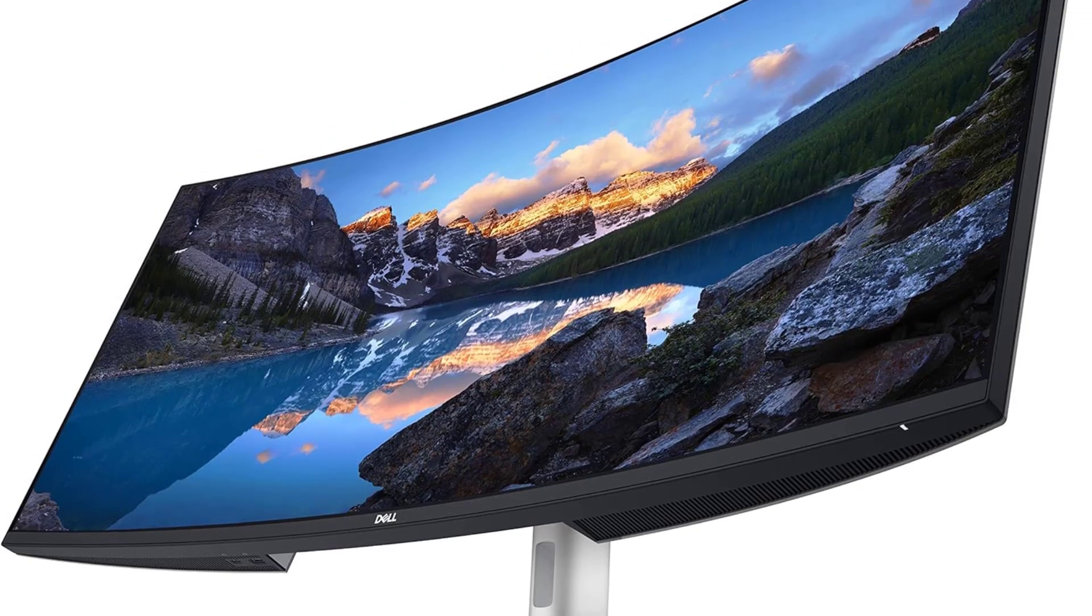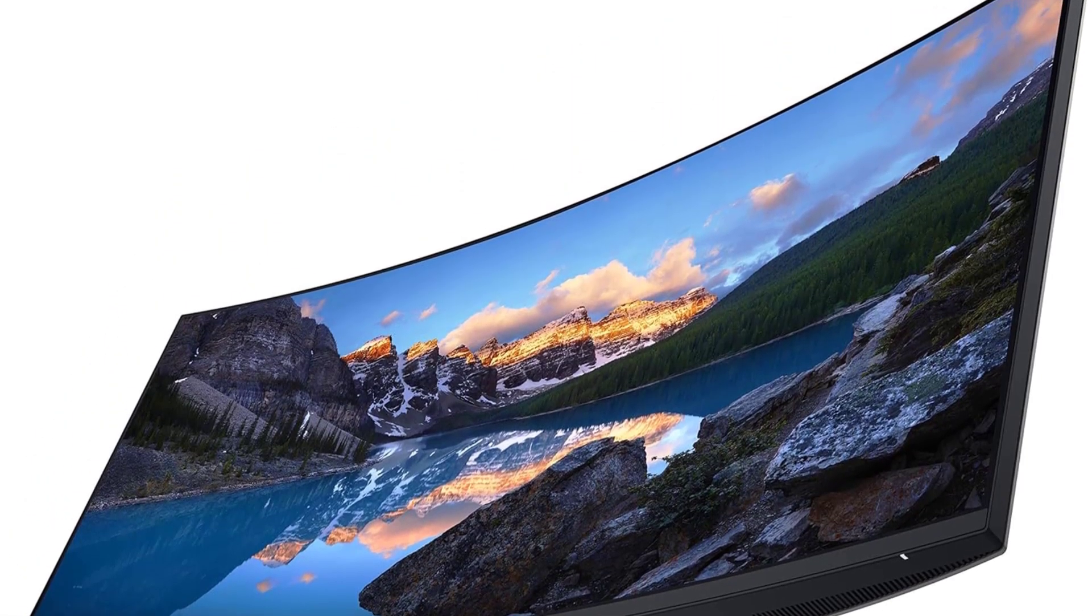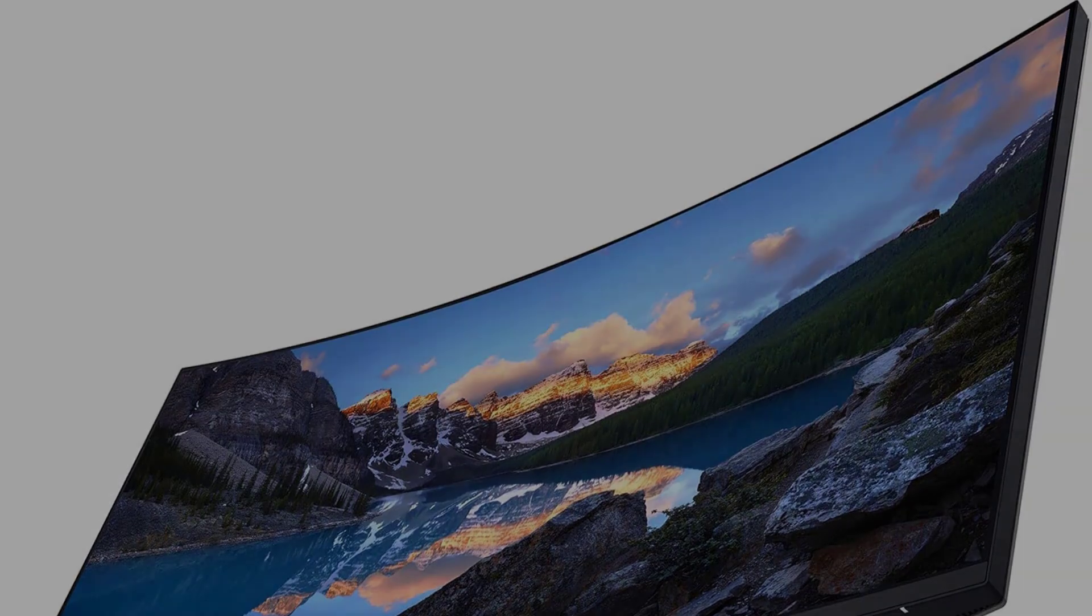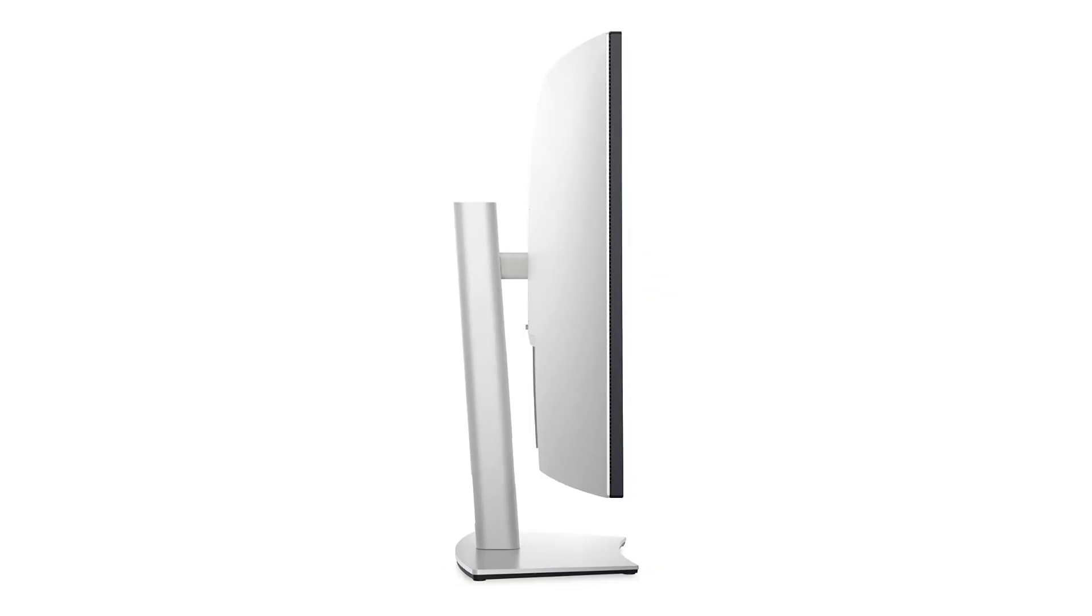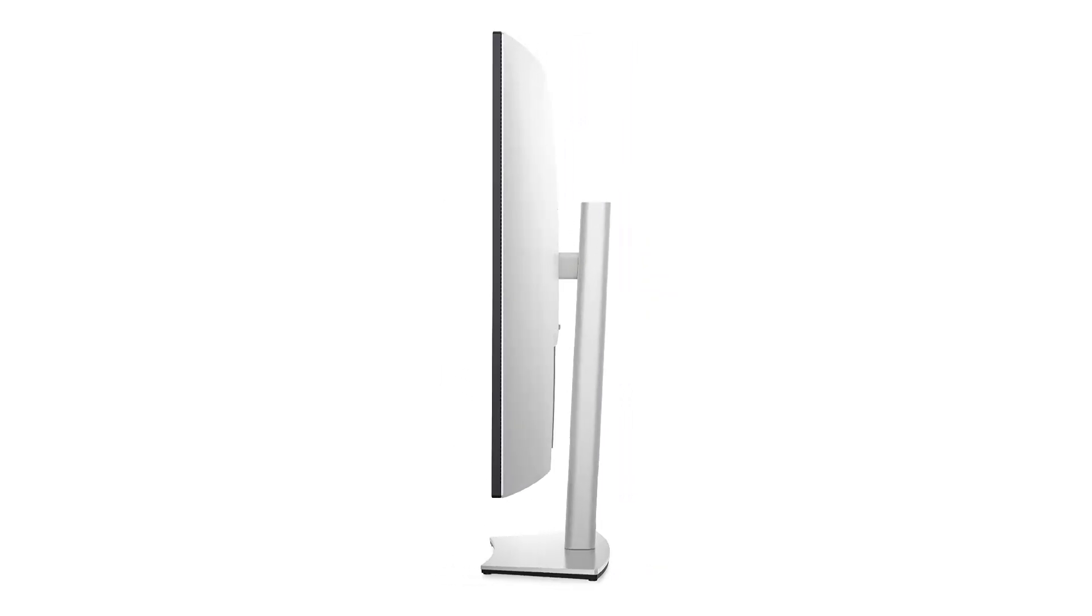allowing you to comfortably view and manipulate multiple windows, code editors, and debuggers simultaneously. The curved design enhances immersion, drawing you into your work and minimizing distractions for maximum focus and productivity.